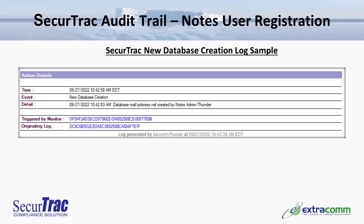The last component of the new user registration: along with the user being registered, a new mail database was going to be created on the server. Here we use SecureTrack's intrusion detection monitor to capture the events related to the new database being created. Looking at the action details, we have the date and time of the event, the event type being new database creation, and the specific details showing that a mail database for Patrick Dorsey was created by the Notes admin. We also have a link to the SecureTrack monitor that triggered the event, as well as a link to the originating log.nsf database.